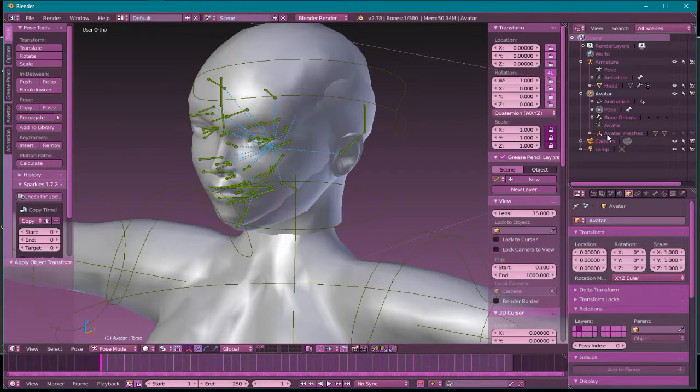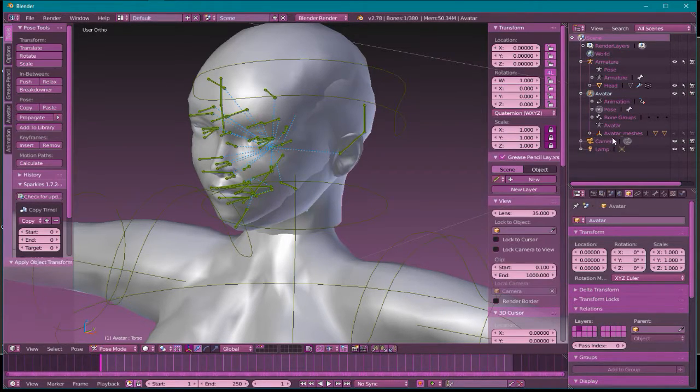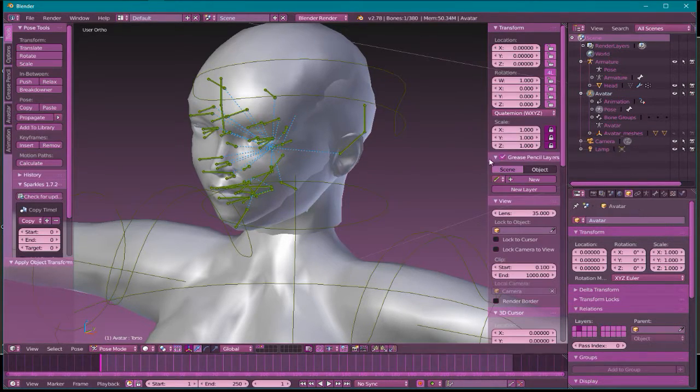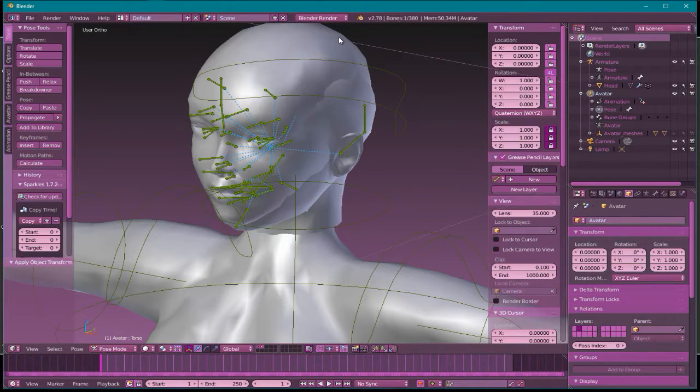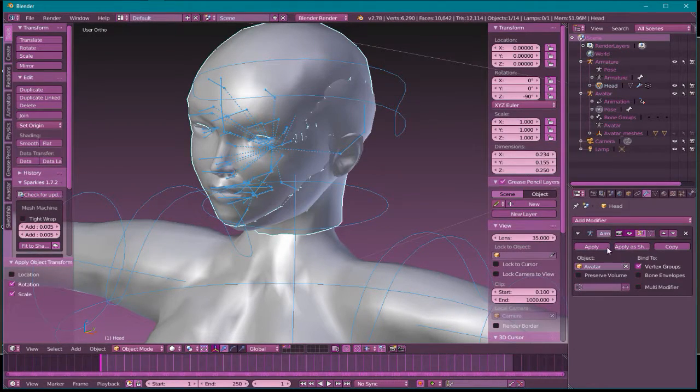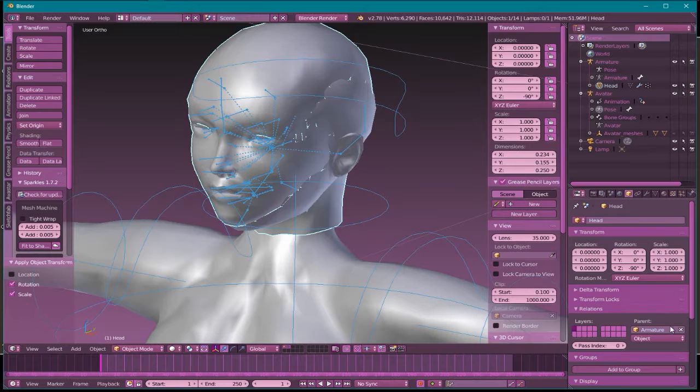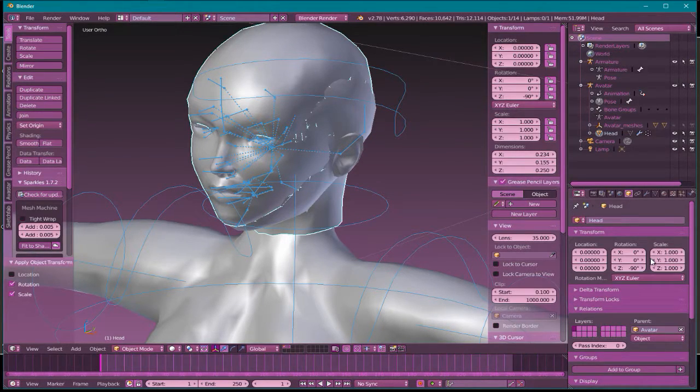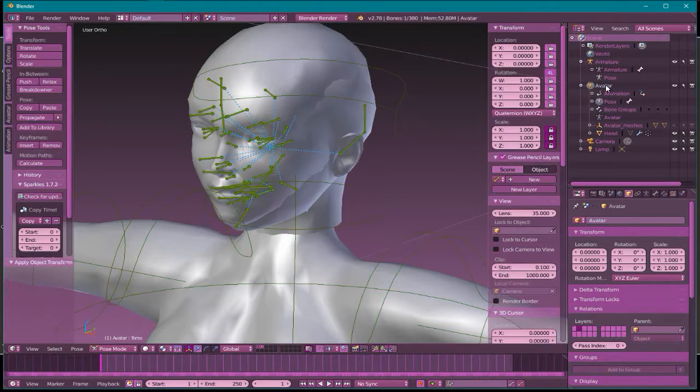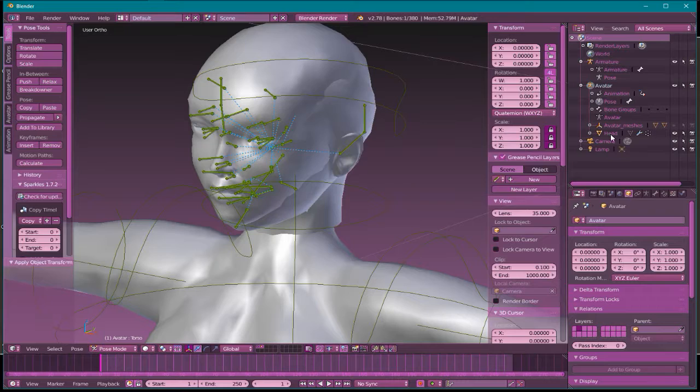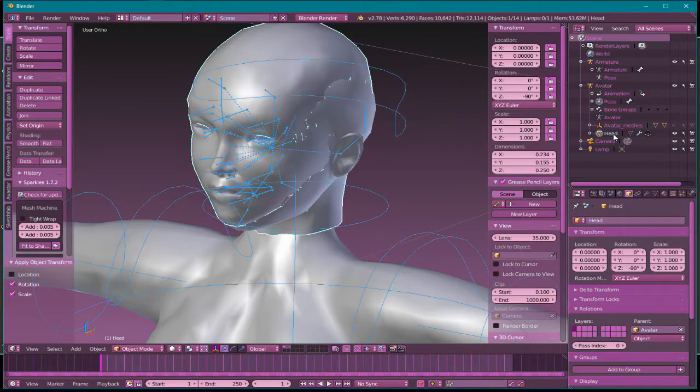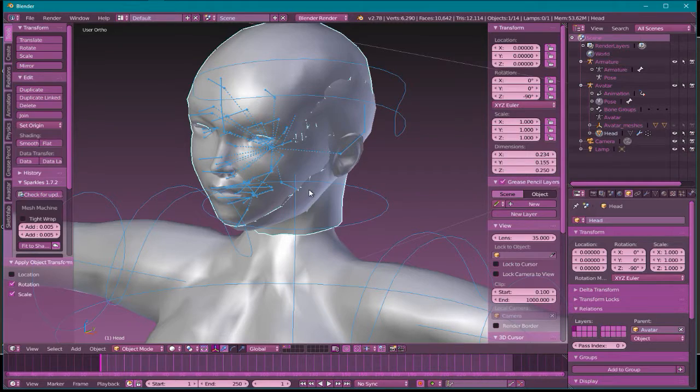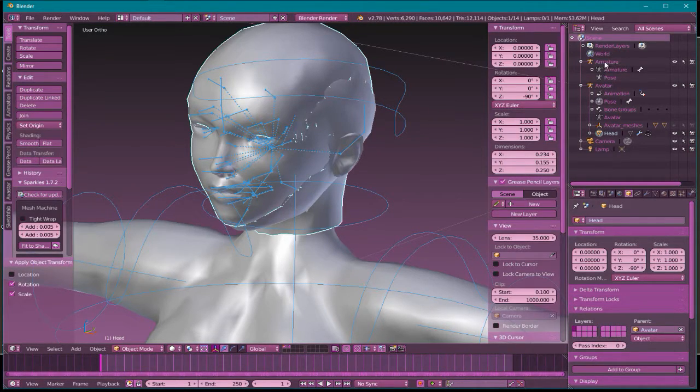Now you won't see it showing here yet because there's two spots where you want to change what the armature is. I've changed it here, now I also have to change it here. Now we're both on the avatar rig and there's the head.